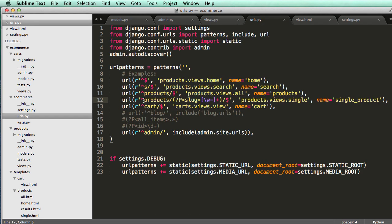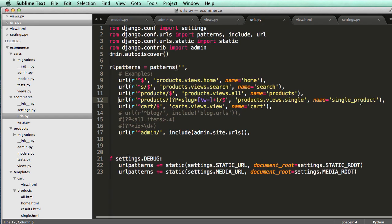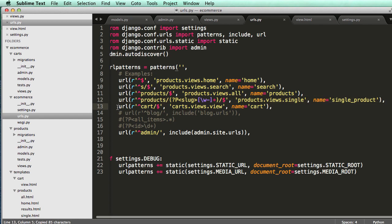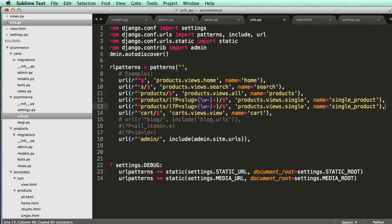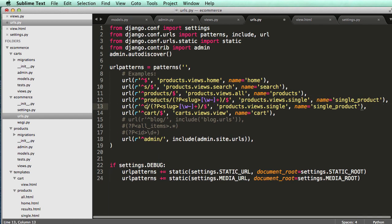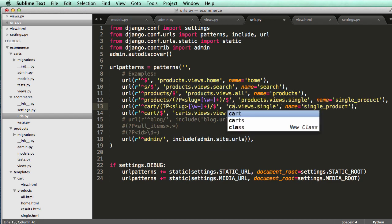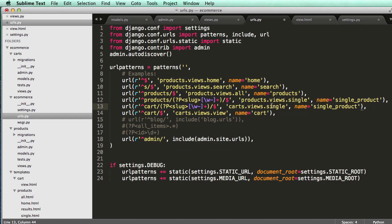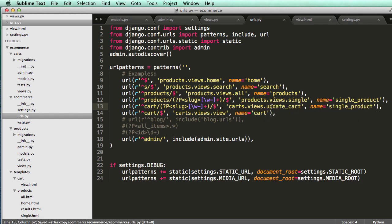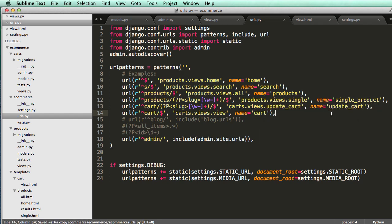So now that we have this, we actually have to create a URL for it. So if we go into URLs, we can actually copy this products one because that is almost exactly what we're going to be doing. So I'm just going to call it cart slug and then carts and then update cart.